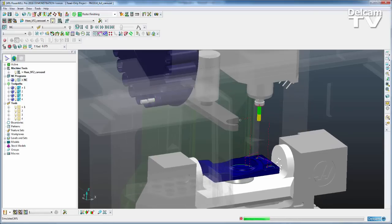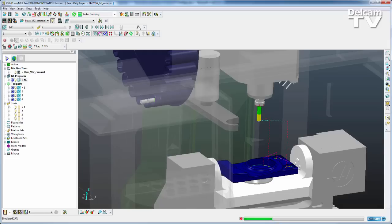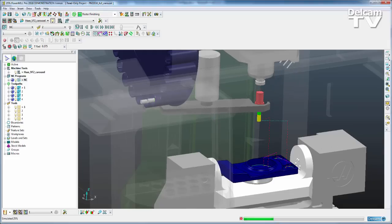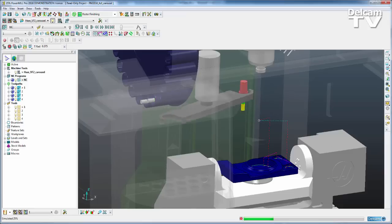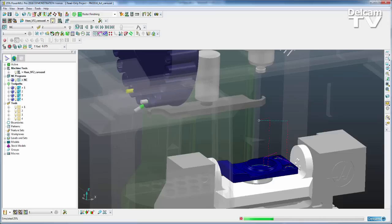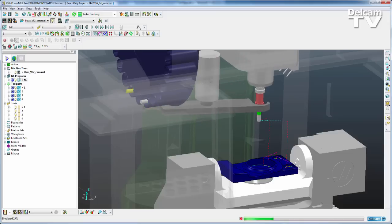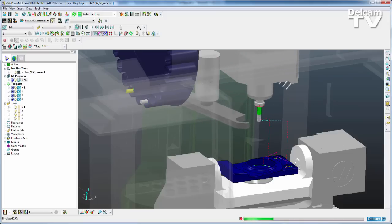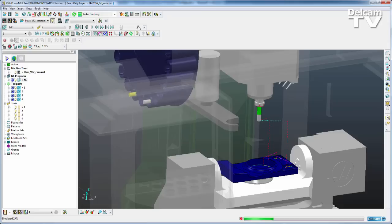So we will see the tool finishes that portion of the simulation, returns to the home position, the swing arm will engage and go and collect the tool from the head of the machine. It's then going to move that round to the carousel, load it into the carousel of the machine tool, move the carousel to tool number two and then move that around and load that into the head of the machine before carrying on with the simulation.